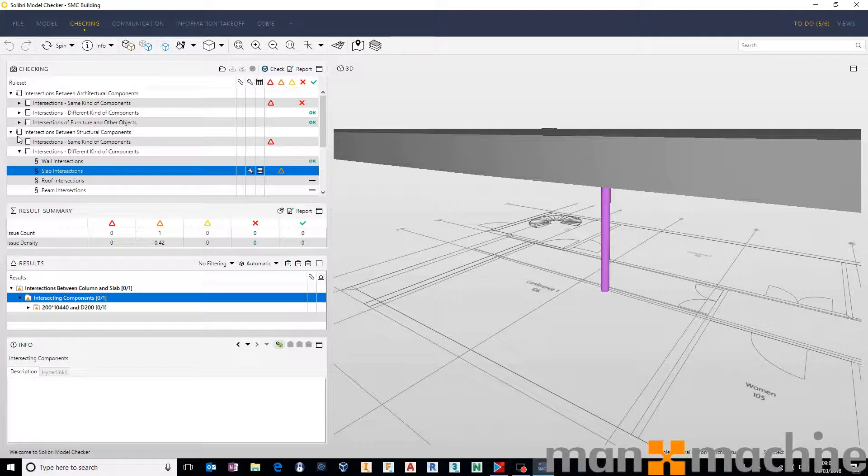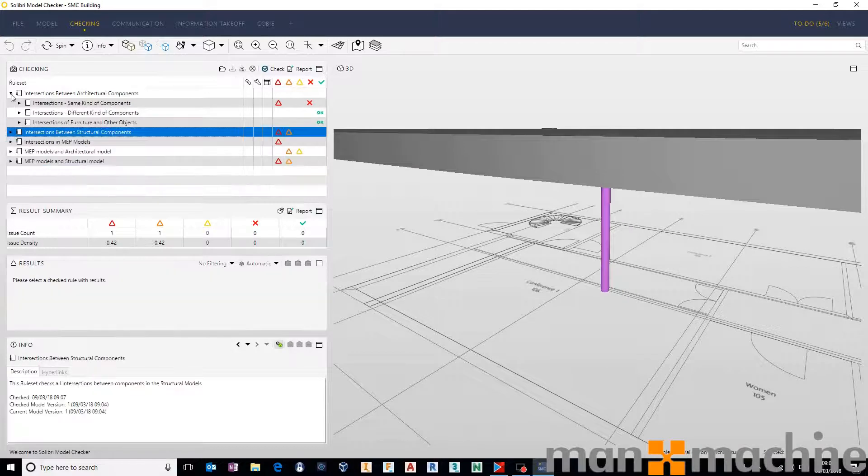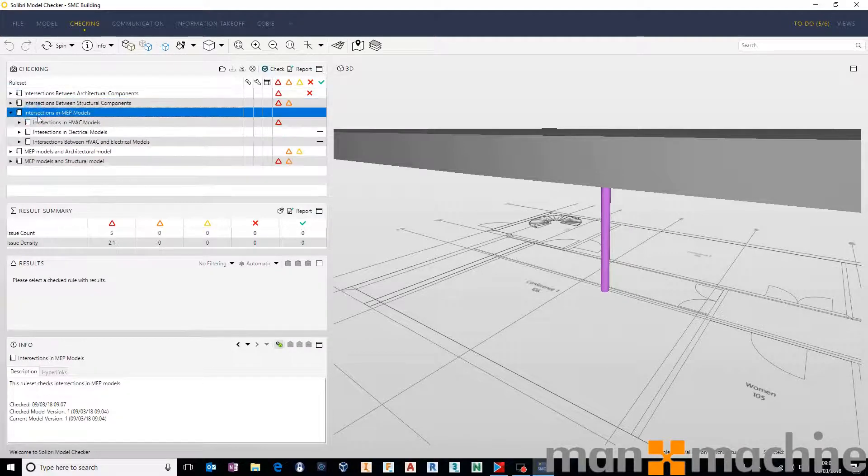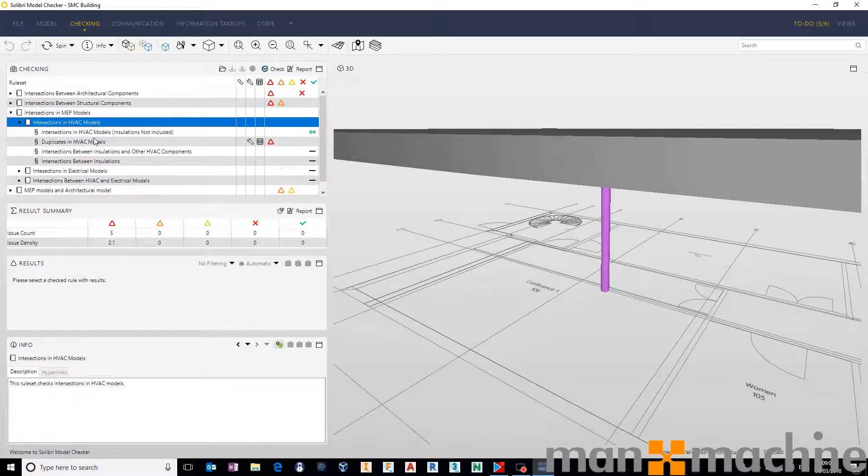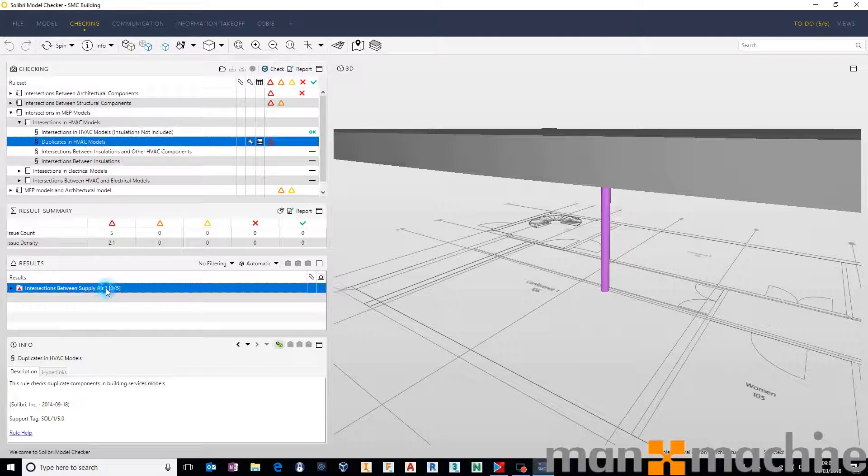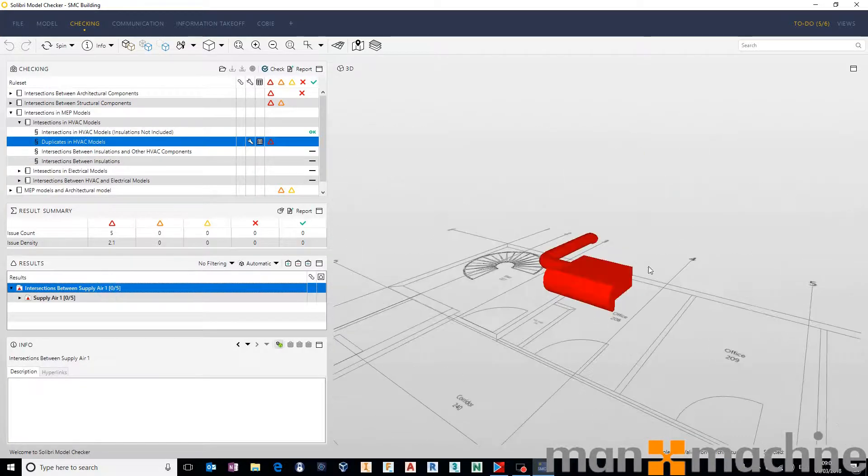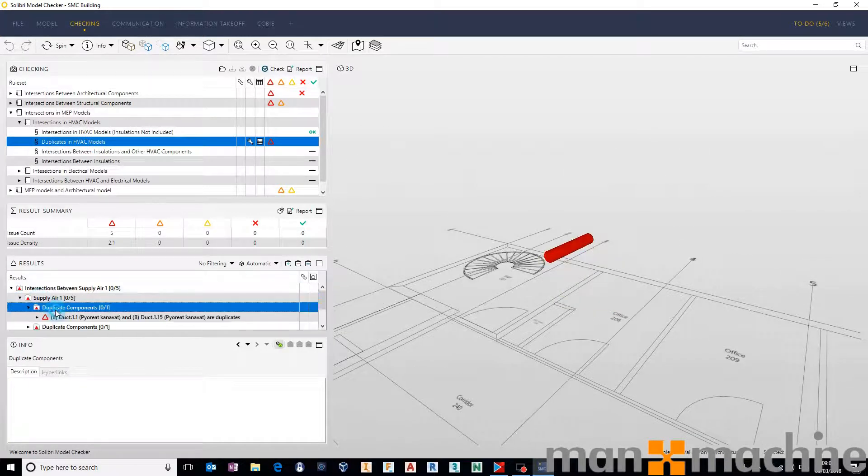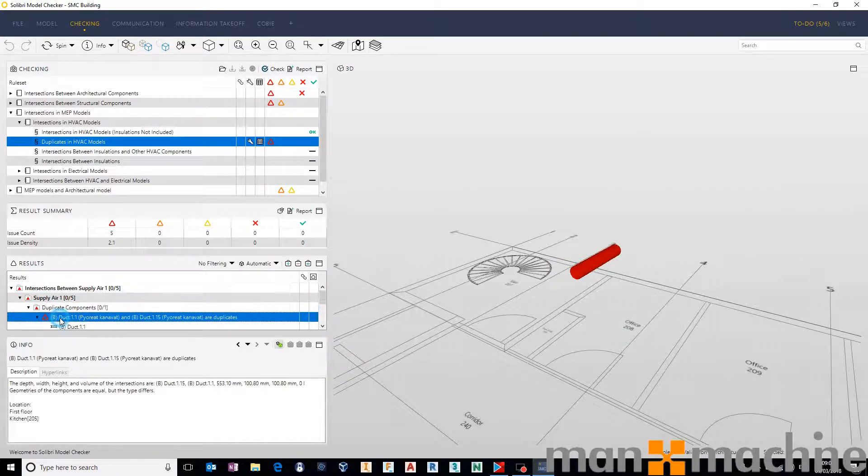If we come and have a look at our MEP clashes down here, we can see that we have instances where we have duplicates in our HVAC models, where we have multiple components placed in exactly the same position.